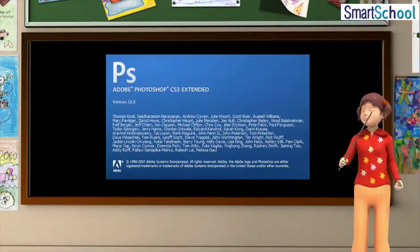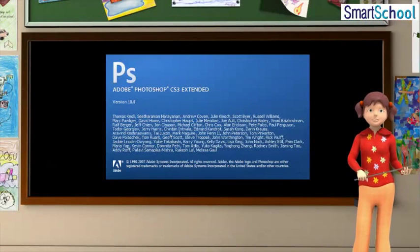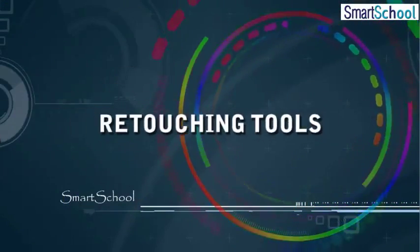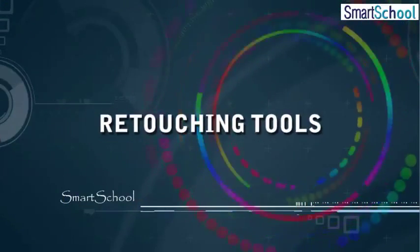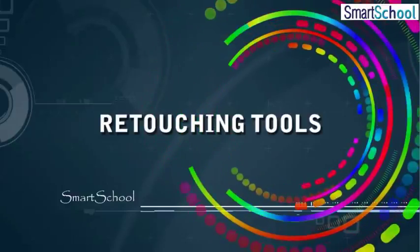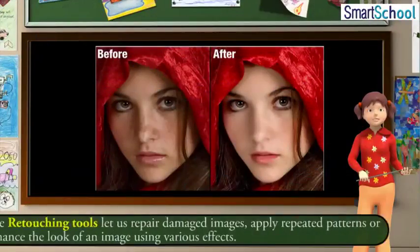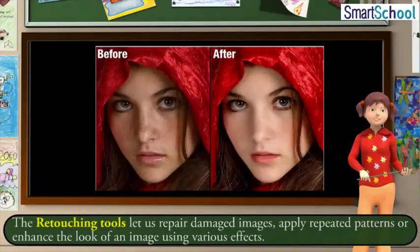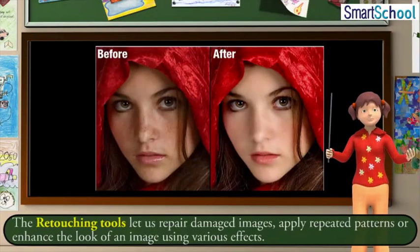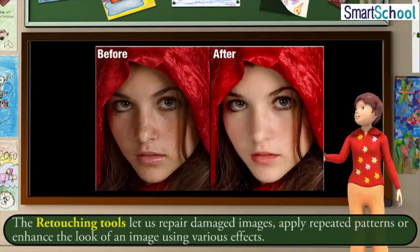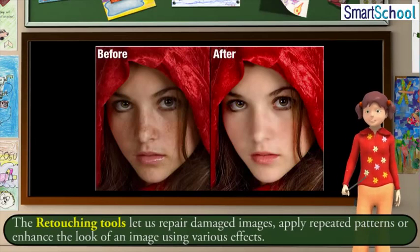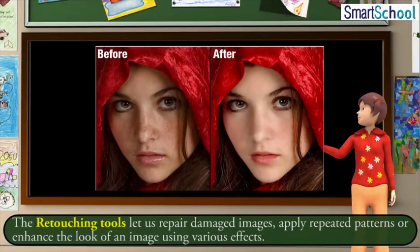Now let us go through them, one by one, in detail. The retouching tools let us repair damaged images, apply repeated patterns or enhance the look of an image using various effects.